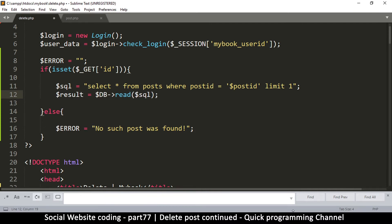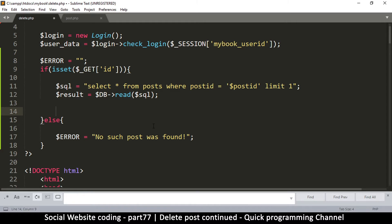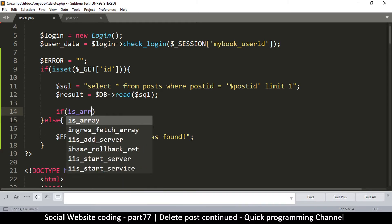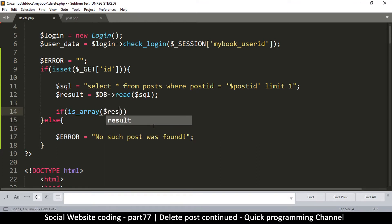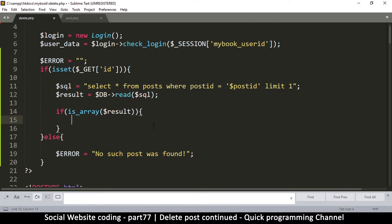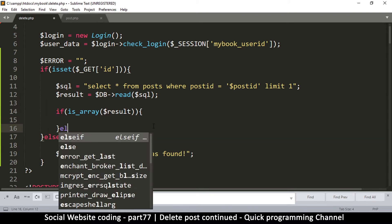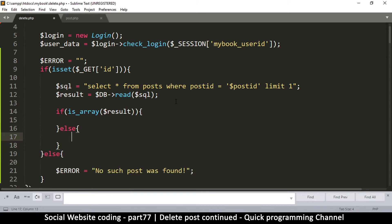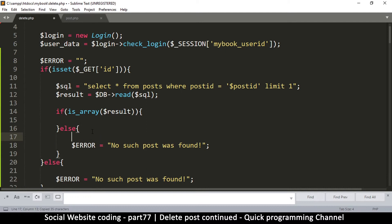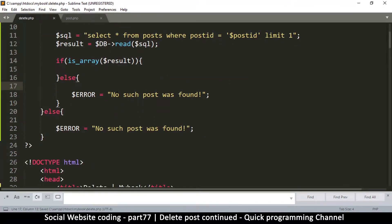The result is assigned, and now we check if the result returned an array using 'if is_array(results)'. If it's not an array then something went wrong, so we set the error again — 'no such post was found'.